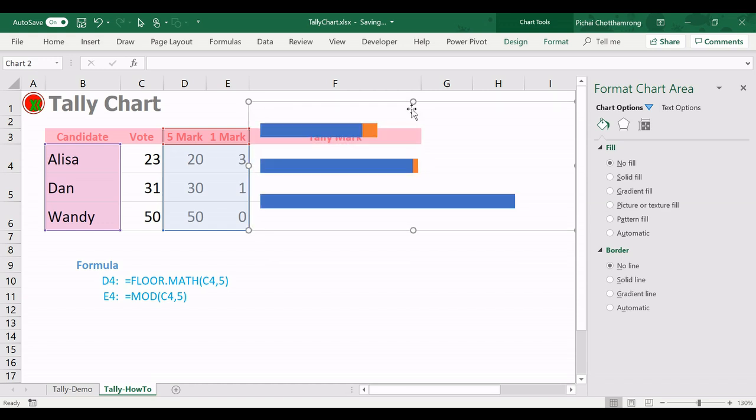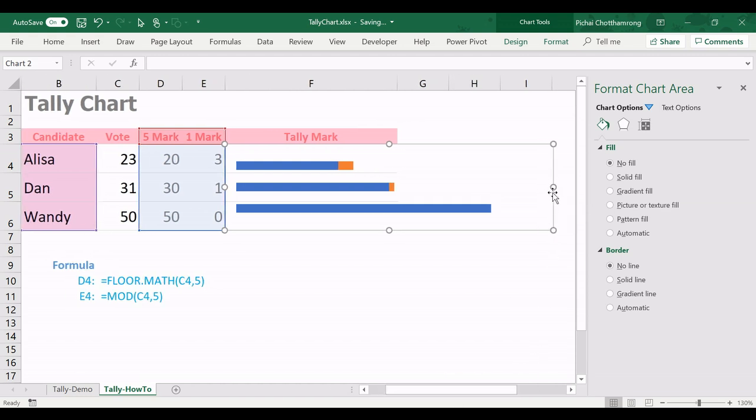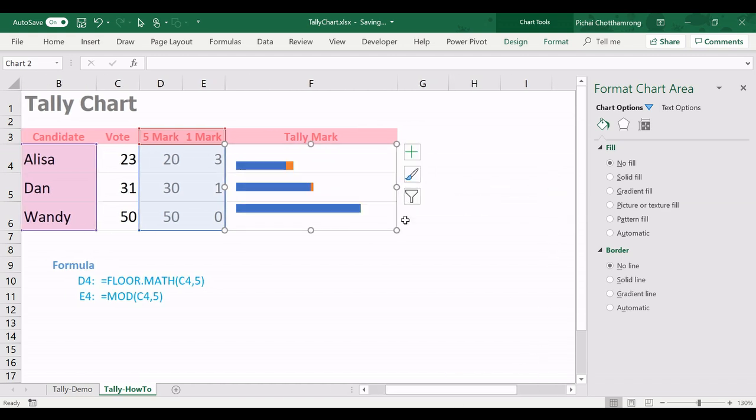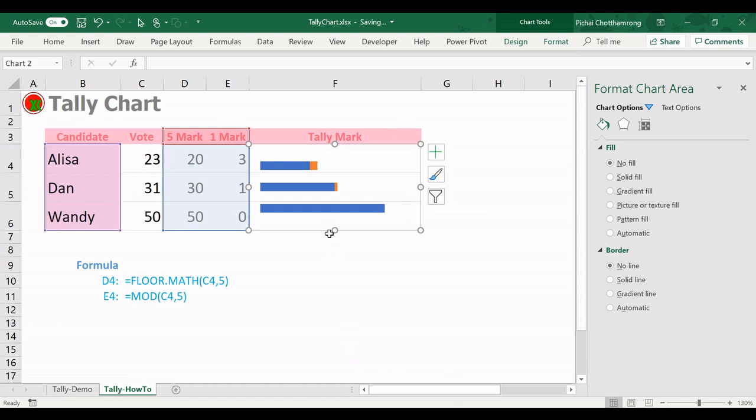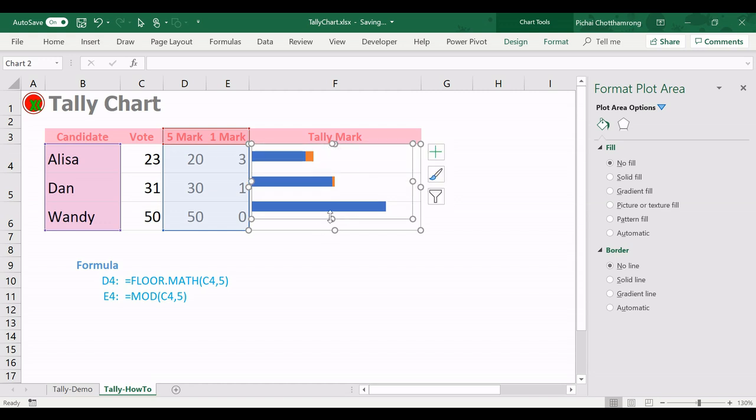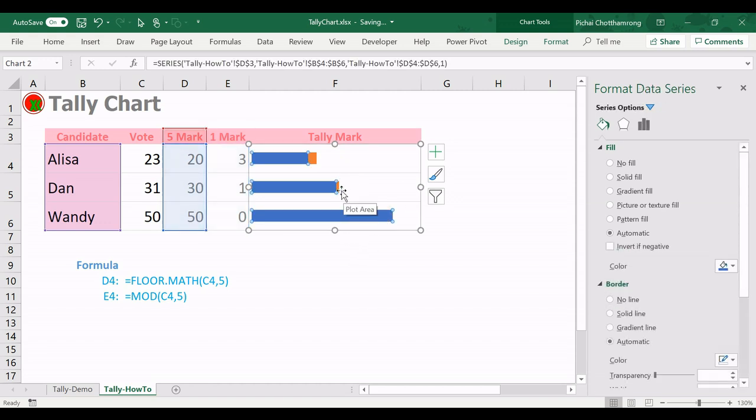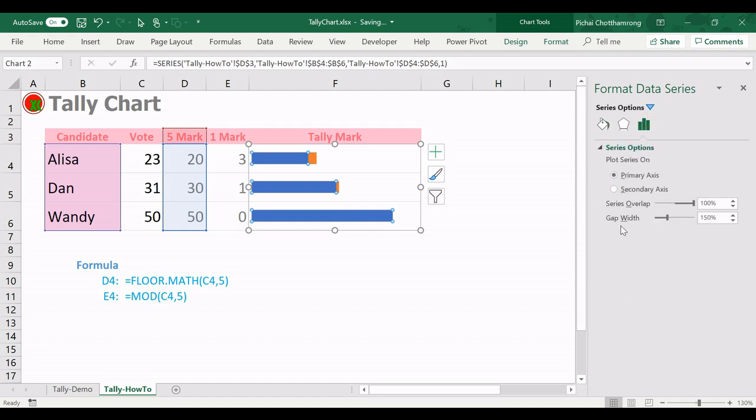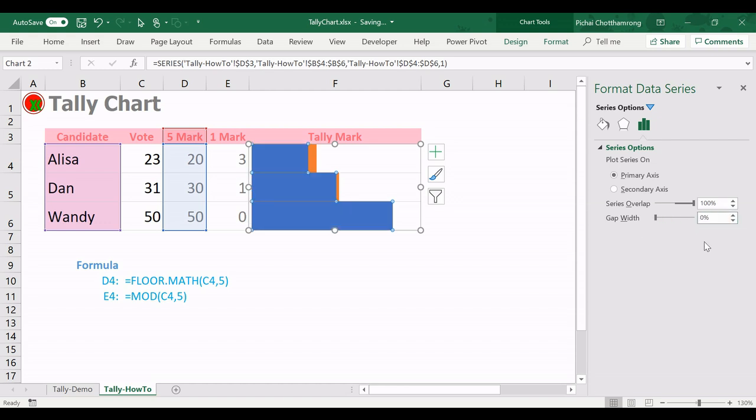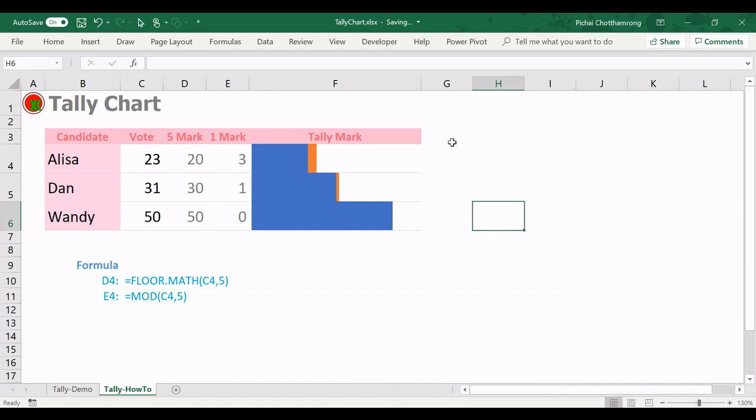Next for the fill area, no fill, no line. This plot area also no fill, no line like this. Next I will set the size of the gap width between each bar.